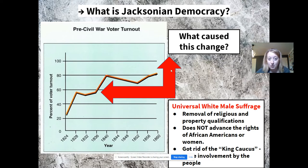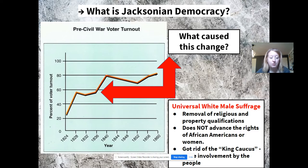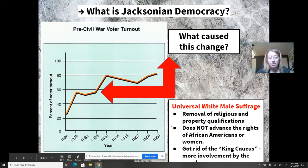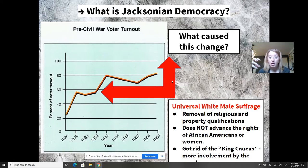It's important to note that while many common men do start voting in American elections, we still do not see any advancement in the voting rights of African Americans or women. However, there are some other changes. You may have read about something called a King Caucus, which refers to the fact that instead of small political parties in Congress choosing presidents, we now see the American people actually voting for their president.